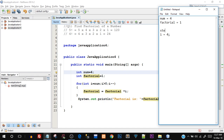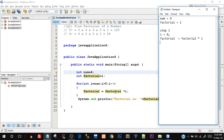Step 1 continued: the condition is `i > 0` - is 4 greater than 0? Yes, so the condition is true. The for loop executes: `factorial = factorial * i`. The current value of factorial is 1 (assignment happens from right-hand side to left-hand side), and i is 4, so 1 × 4 = 4. The factorial variable now stores 4.